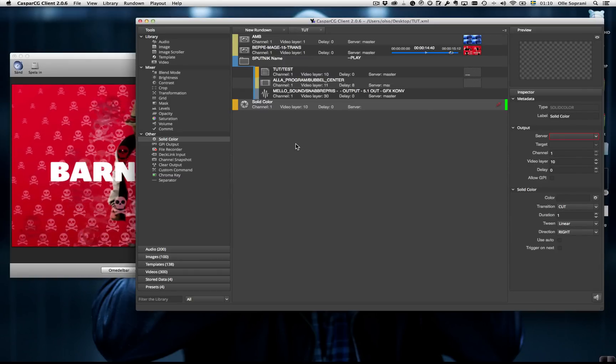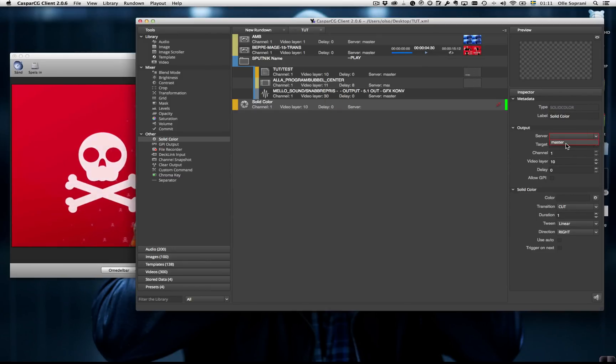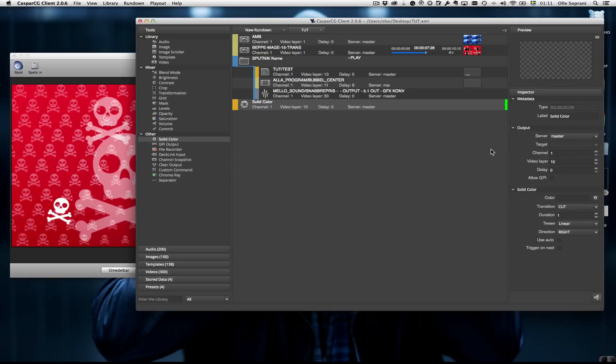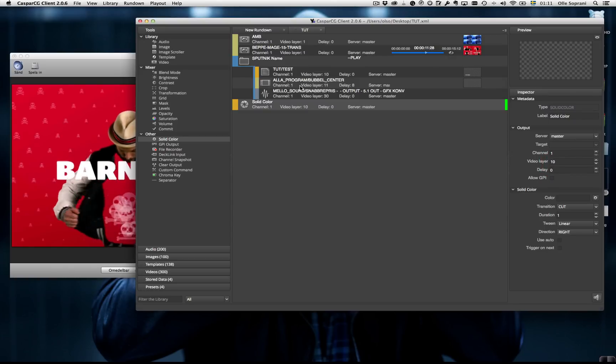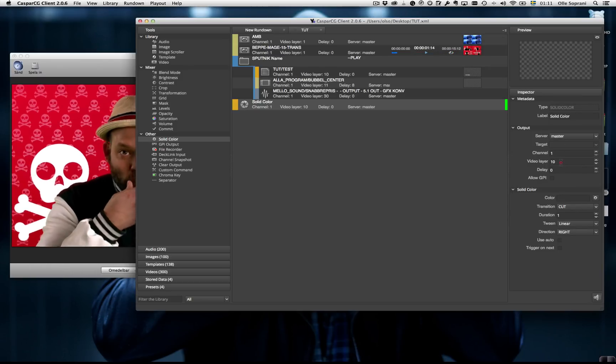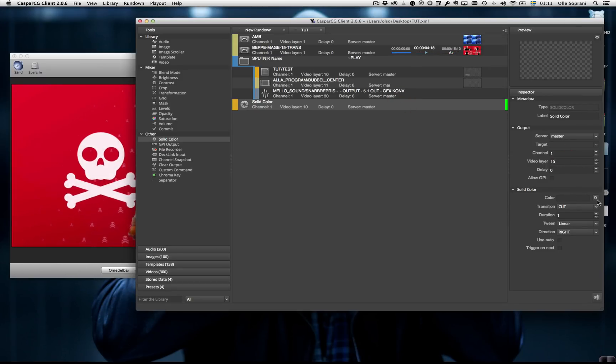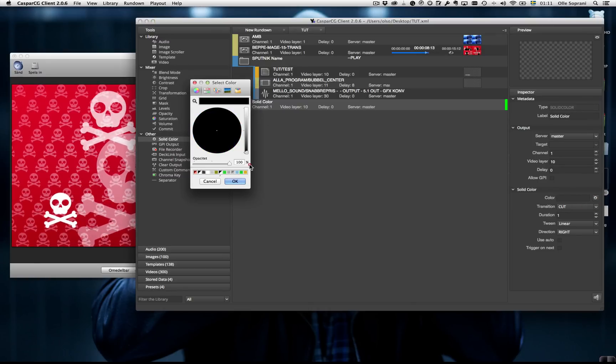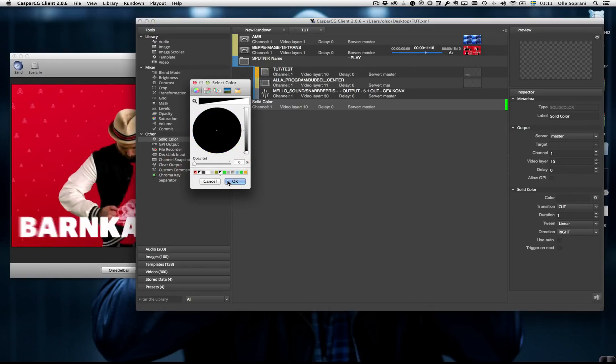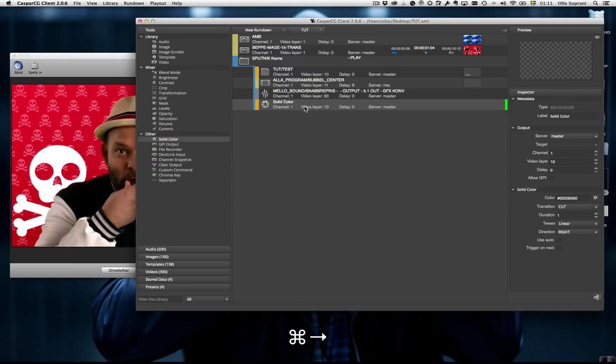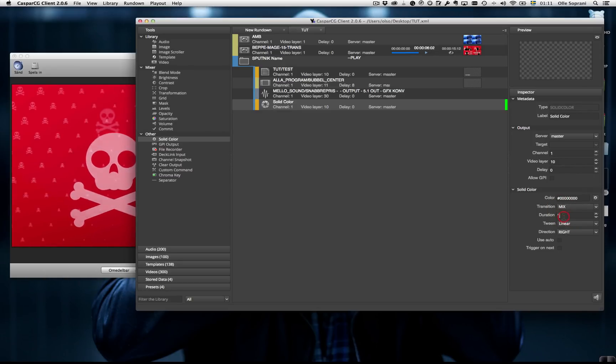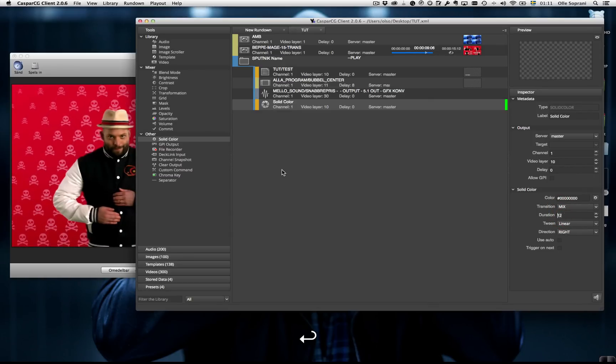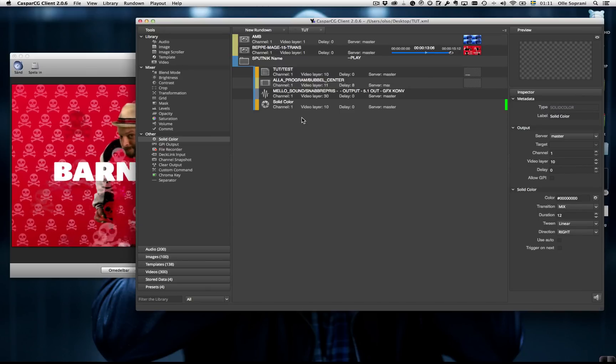So what I do with that, I tell it: it should be on this server that I'm working with, it should be on layer 10, the color should be black and transparent. And I move it into the group. And I want to mix it, 12 frames. That's Swedish. 12 frames in English.